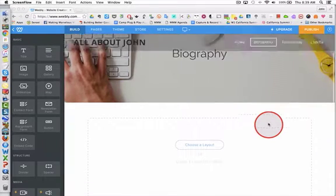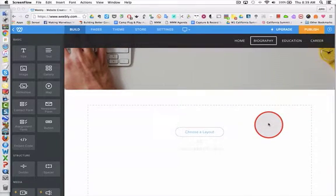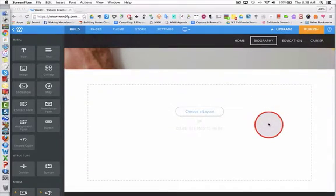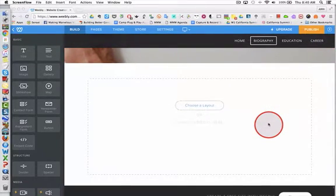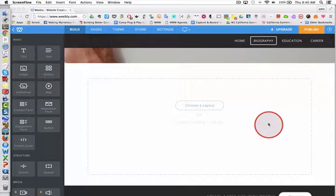Now I'm on my biography page and I want to have three pictures with text underneath each one. I go to my elements panel and click, hold, and drag an image element.